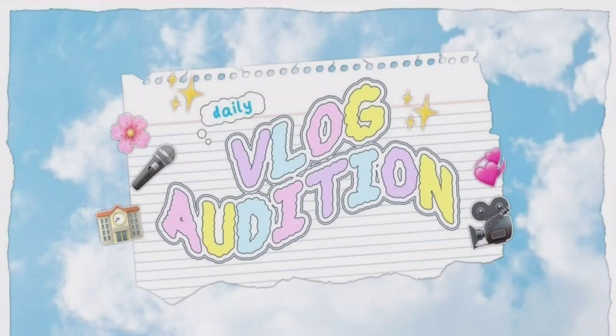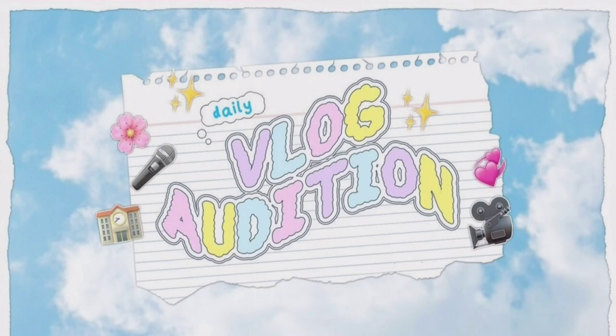Hello, Annyeonghaseyo. So guys, High App Entertainment has opened their daily vlog audition. All you need to do is shoot a vlog and submit them by email. Isn't it so cool?